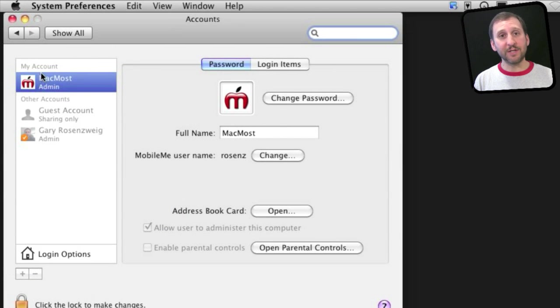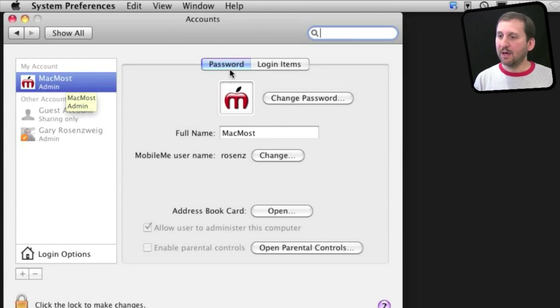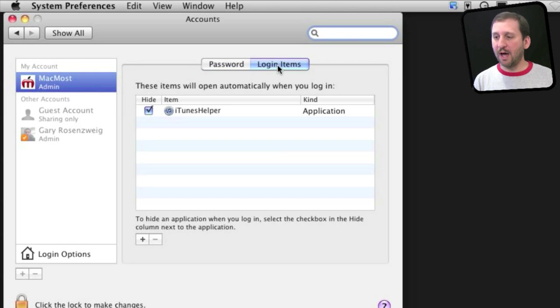On the left, you will see a list of all your accounts, including the one you are currently logged into. On the right, you will see some information about those accounts. Switch to Login Items and you will see the list.